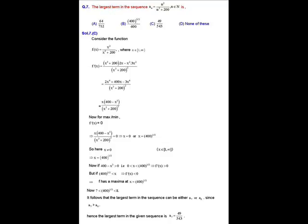Setting f'(x) = 0 implies x times (400 minus x cubed) divided by (x cubed plus 200) squared equals 0. This gives either x = 0 or x = 400 to the power 1/3. Since x belongs to the closed interval [1, ∞), x cannot be 0, so x equals 400 to the power 1/3.